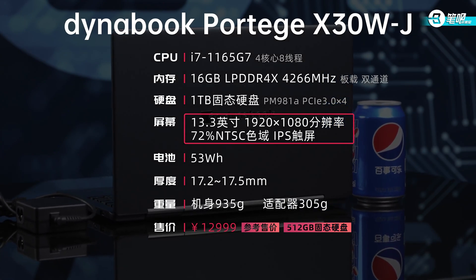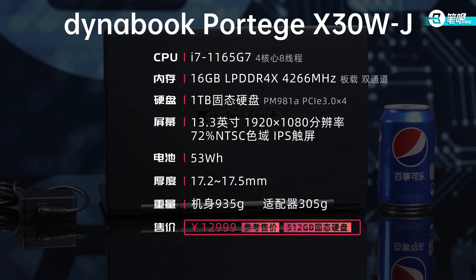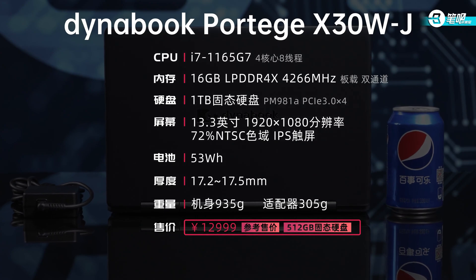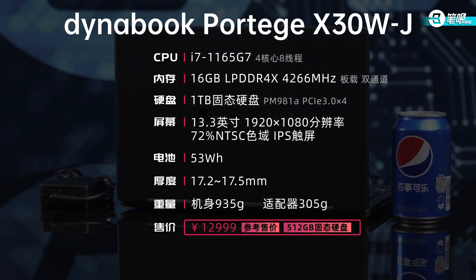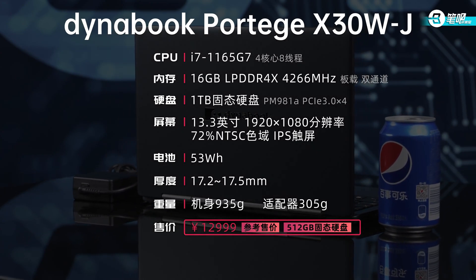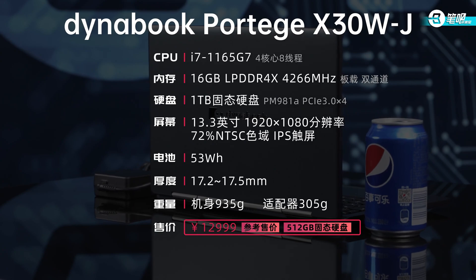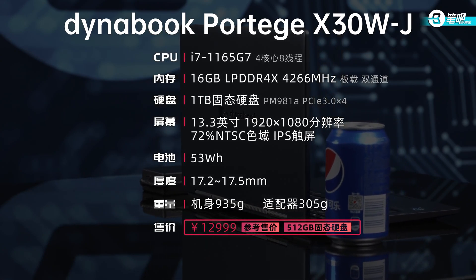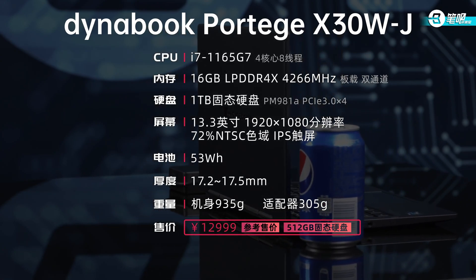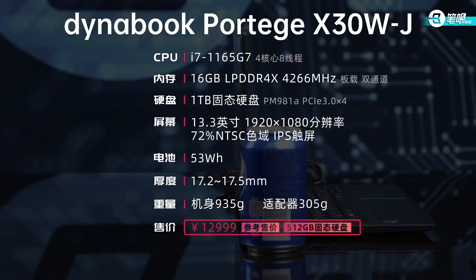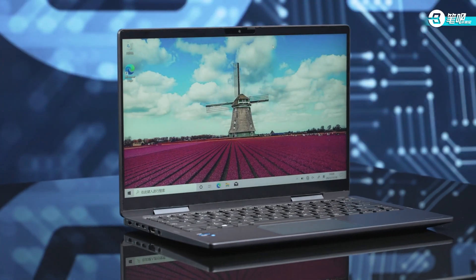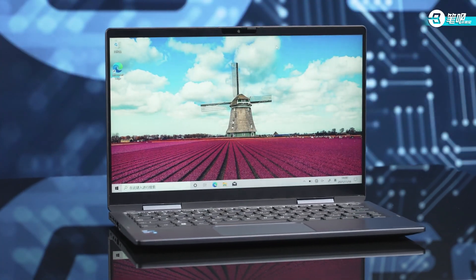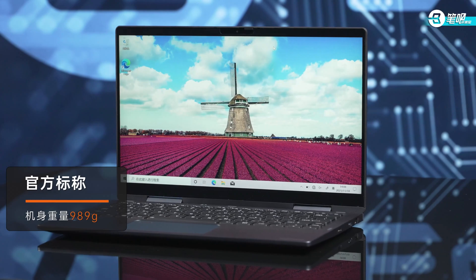It has a 13.3 inch 1080p convertible IPS touchscreen with matte glass. The reference price of the 512 gigabyte SSD version on JD is about $2100, a high price. As an ultrabook above $1500, its design is worth talking about. My first impression is ultralight. The official weight is 989 grams.